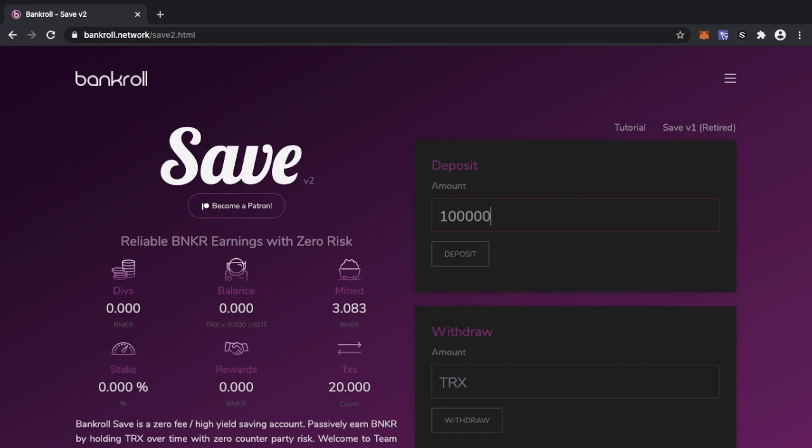But once Stronghold gets released everything changes, the mechanics of that changes. So that one-to-one mining continues but it will go to custody and custody will now be in the hands of Stronghold, and once it's with Stronghold it will perform buys and sells and add value to Banker token.